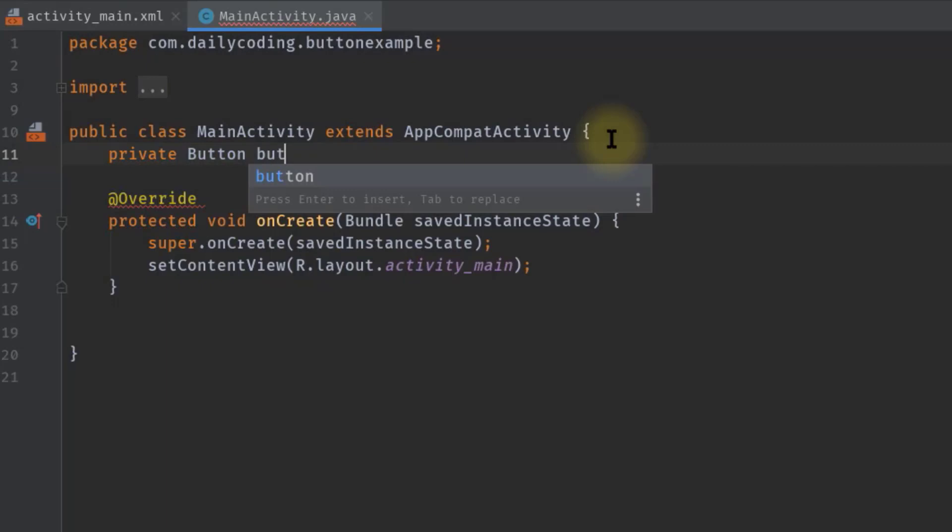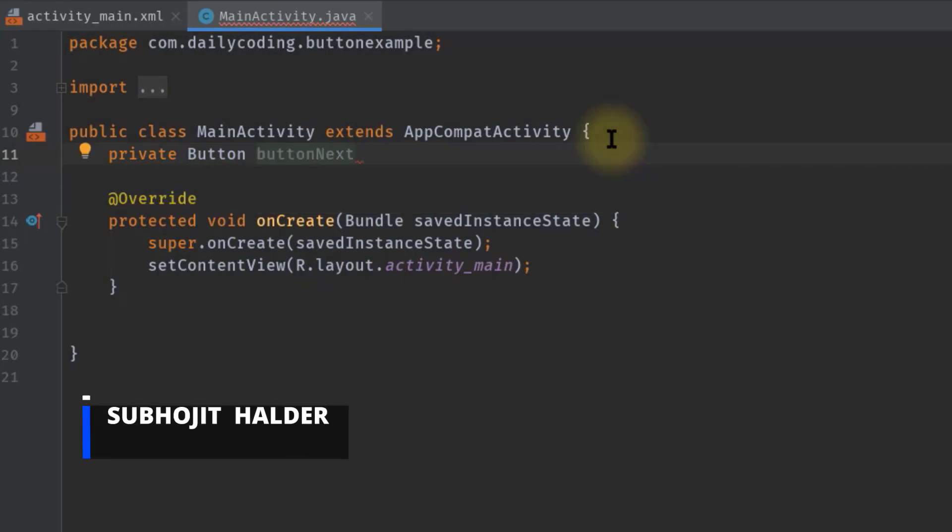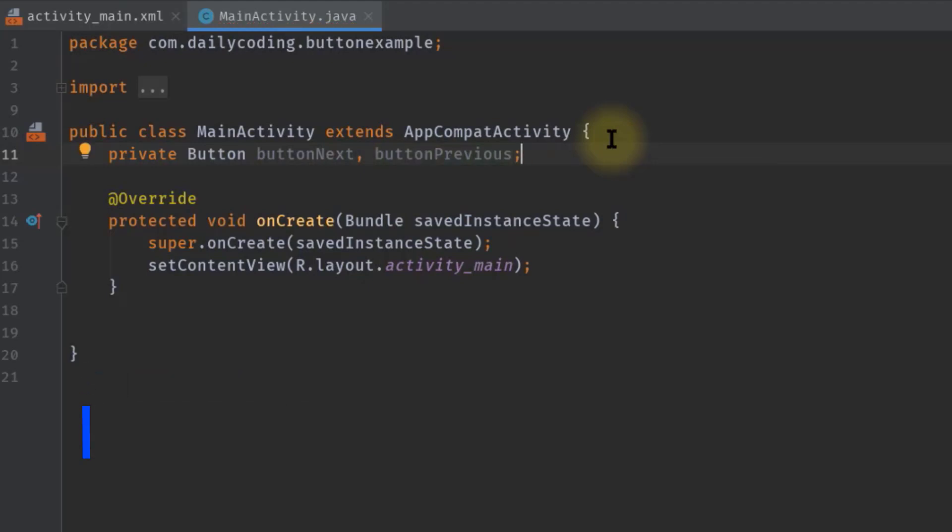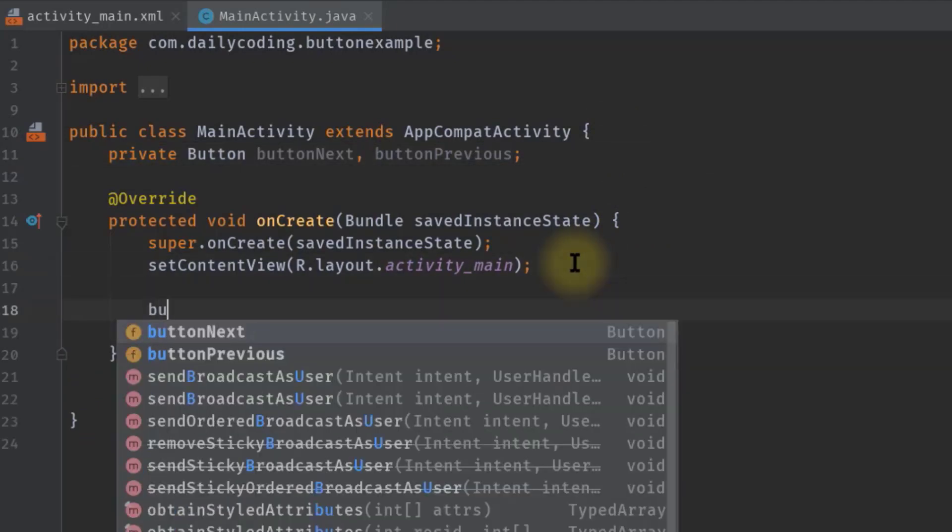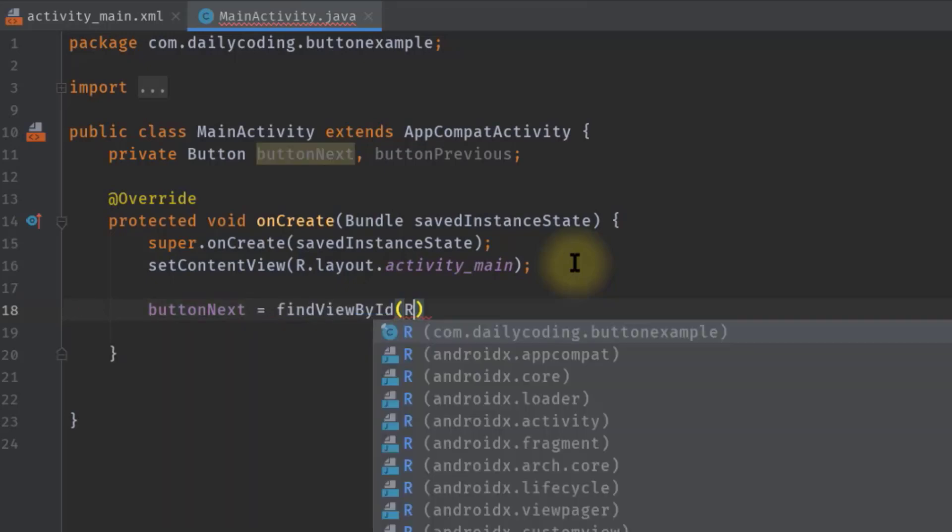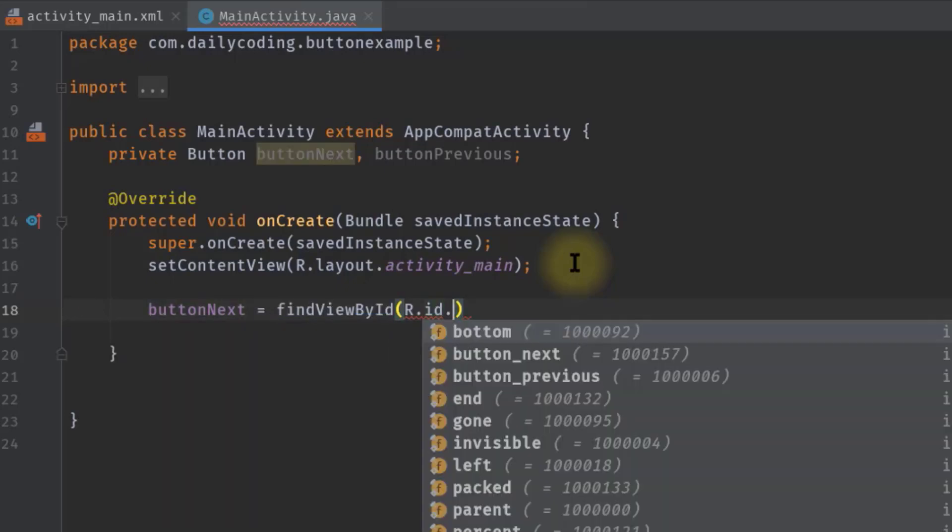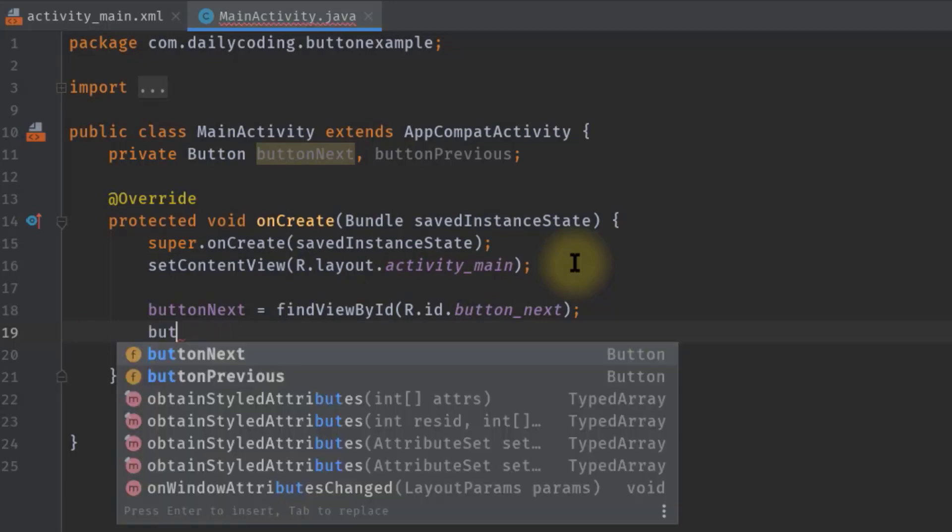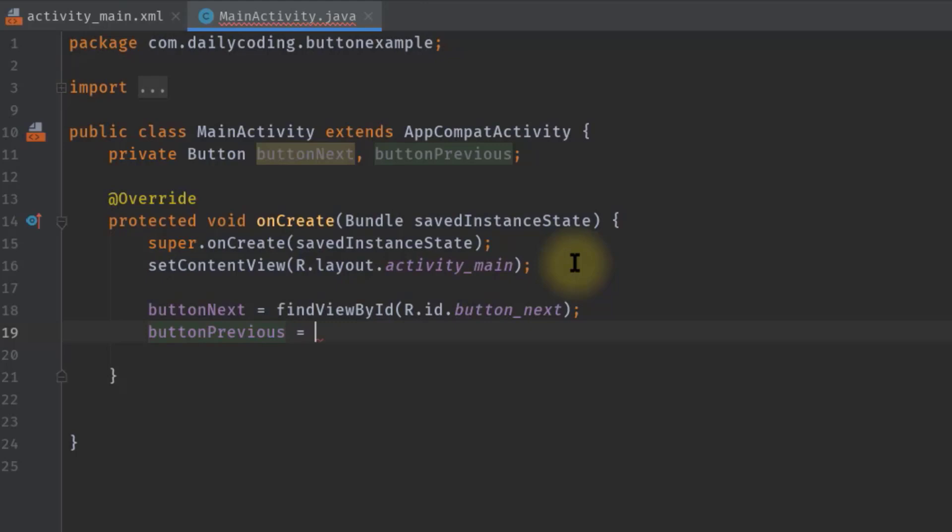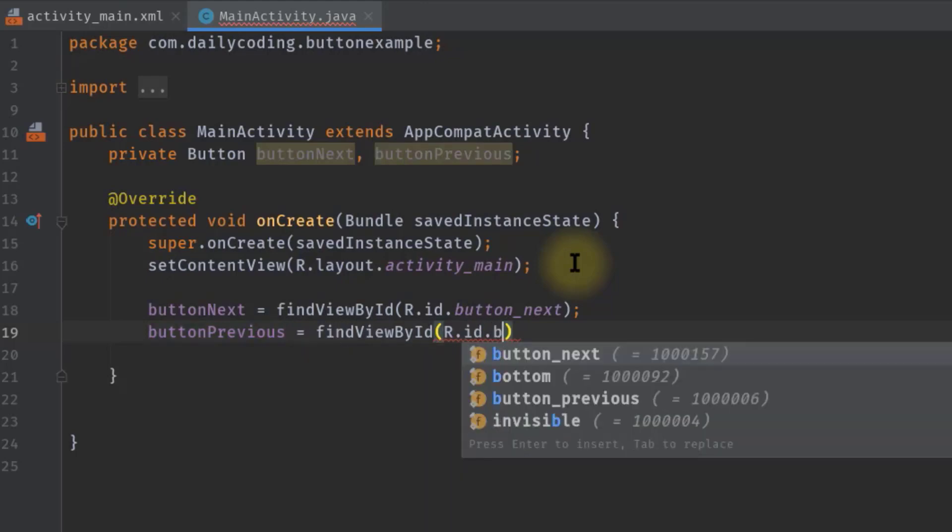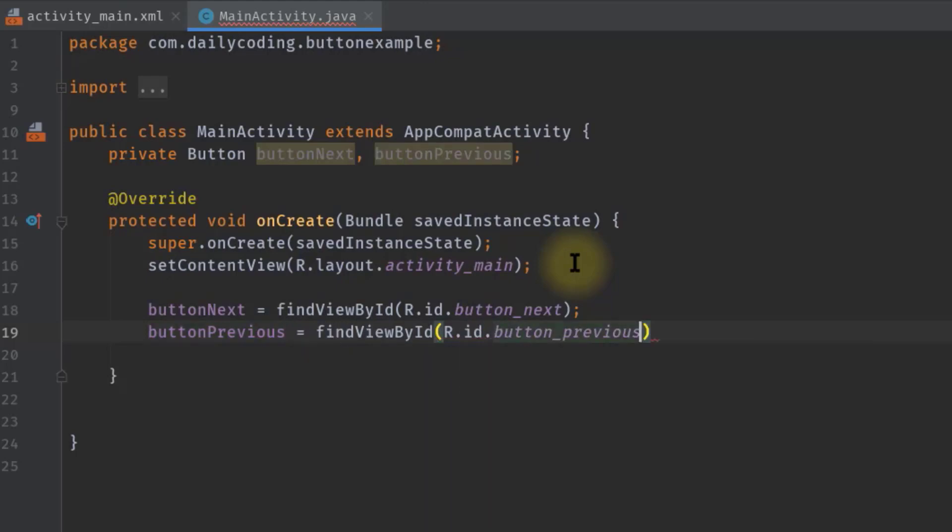Now let's initialize these buttons inside the onCreate method. buttonNext equals findViewById(R.id.button_next). Then we also have to initialize our second button: buttonPrevious equals findViewById(R.id.button_previous). And that's how we initialize buttons.